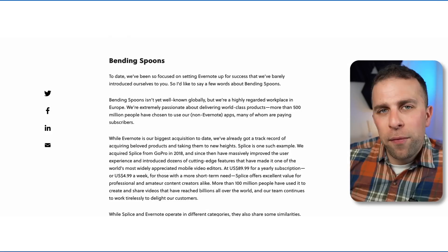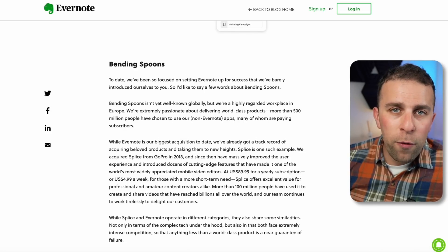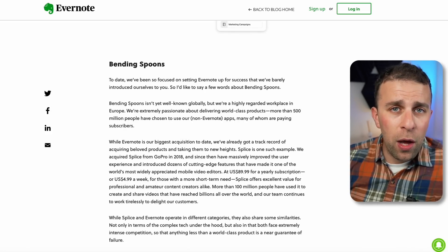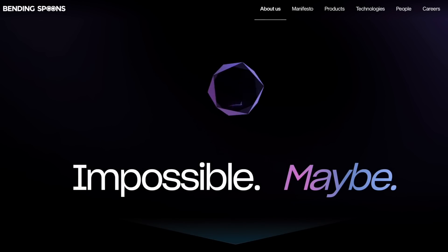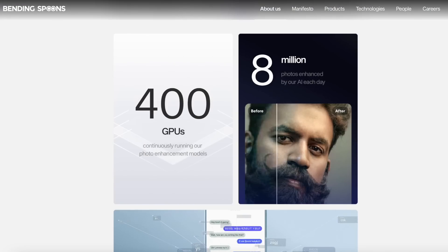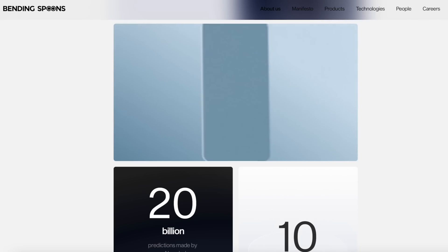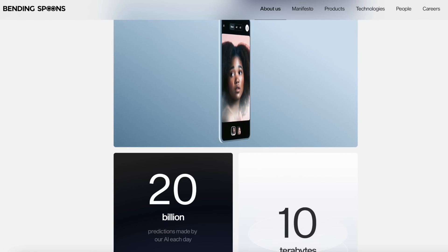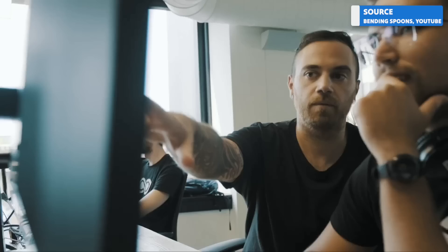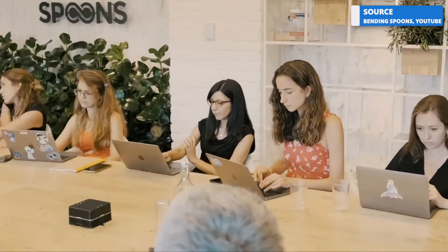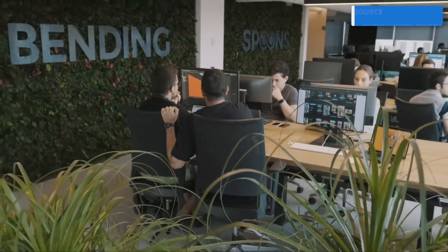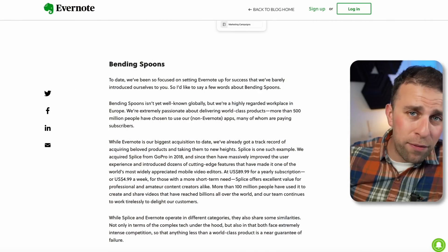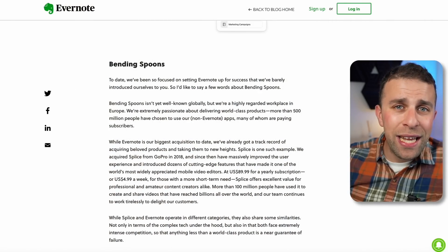To summarize, I want to talk about Bending Spoons overall. For those who didn't know, Bending Spoons is an Italian-based app developer, and they have been making applications for some time now, actually acquiring over 500 million users—and that's not including Evernote apparently—for all of their applications on all of their devices, which is pretty impressive.